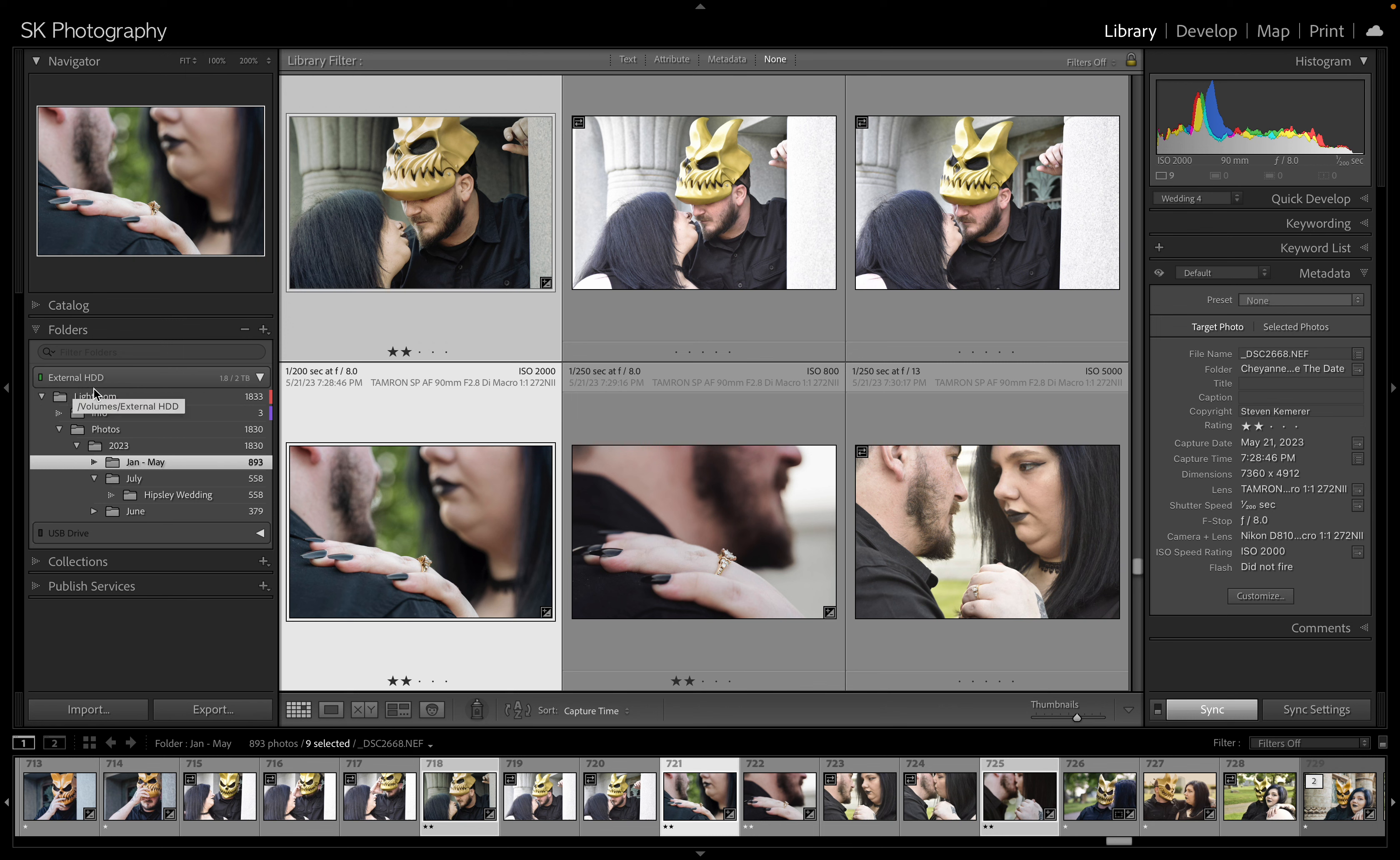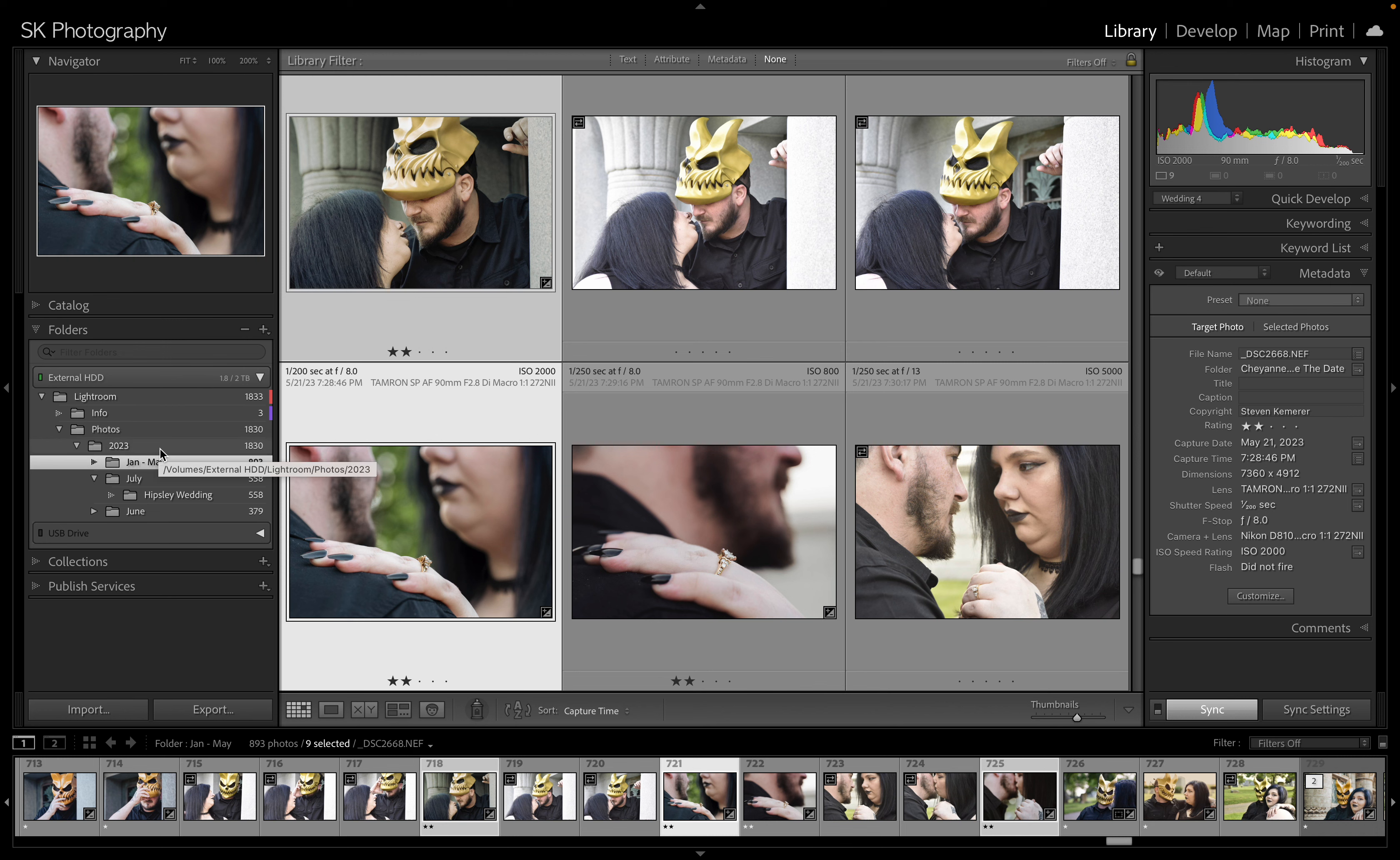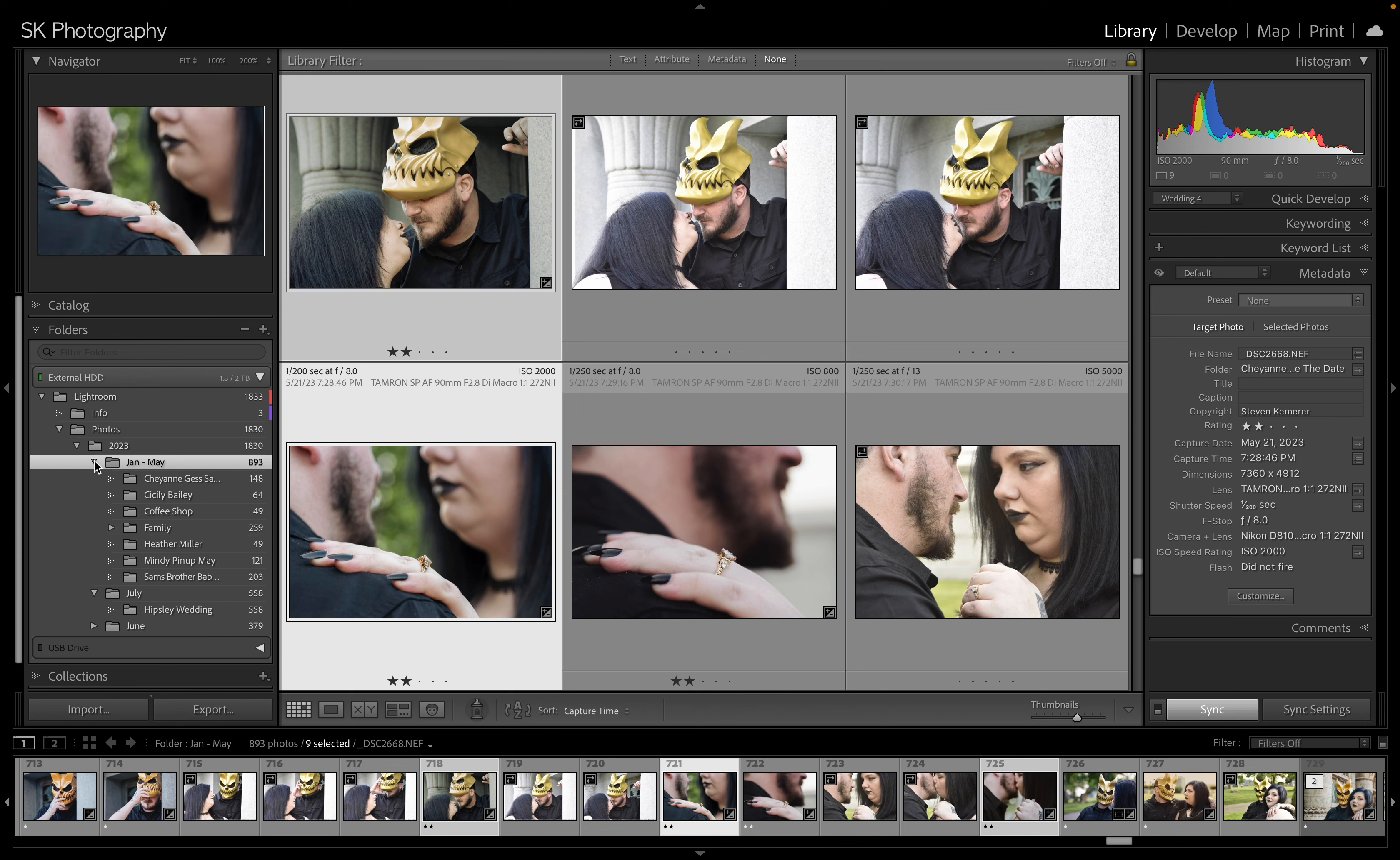I have a folder on there like a Lightroom one labeled info. I do some price guides and stuff like that sometimes with people on Zoom, so I have a folder for that. Then photos, and then I swear by year and then by month, and then usually by my clients or if it's a personal thing I put it under my little family category. So that's how I sort everything.